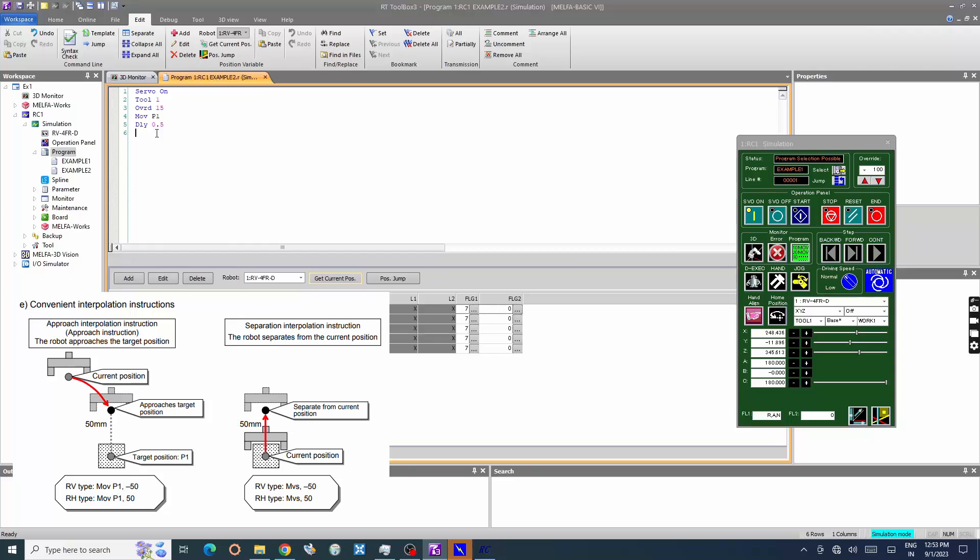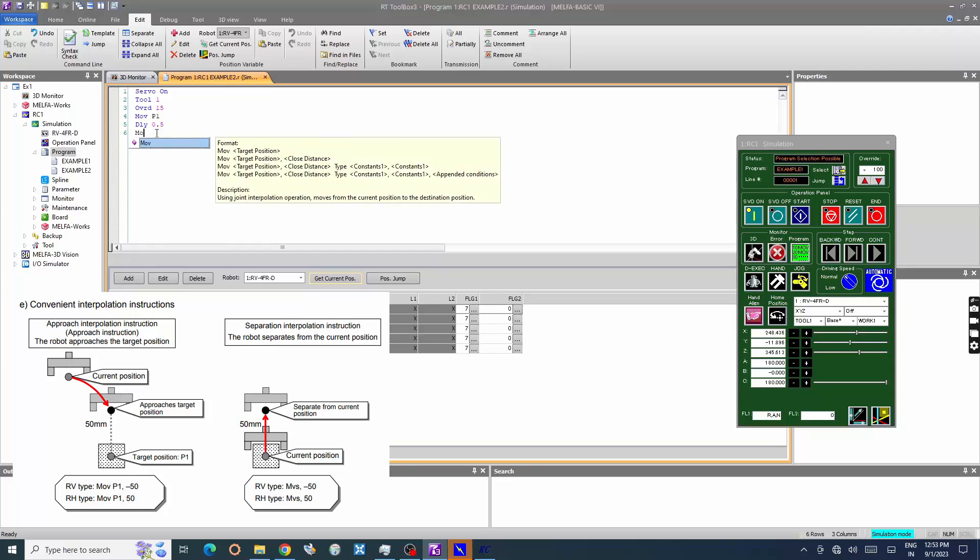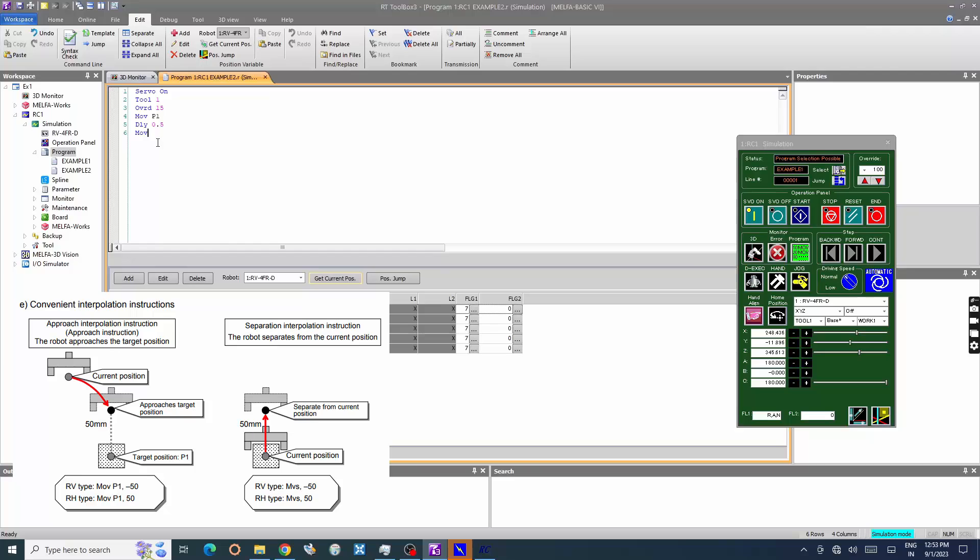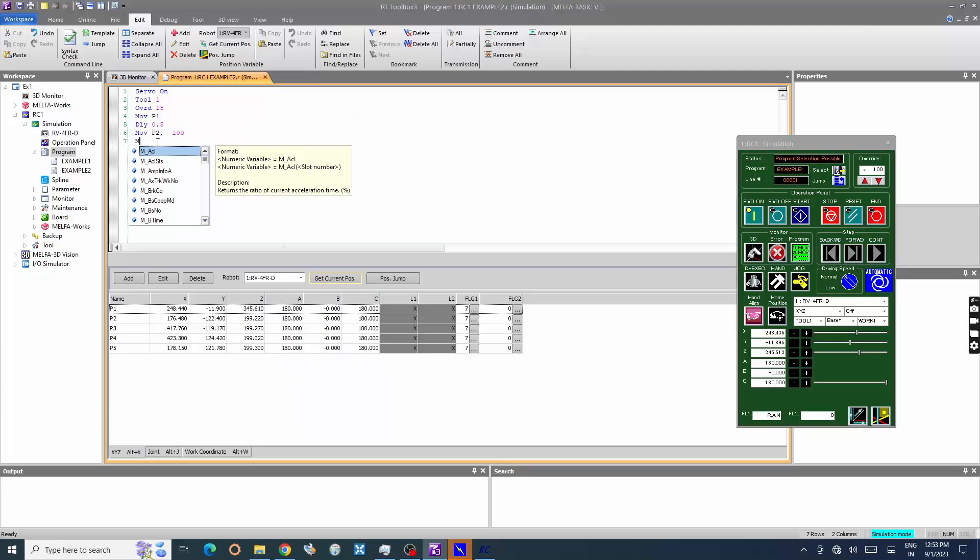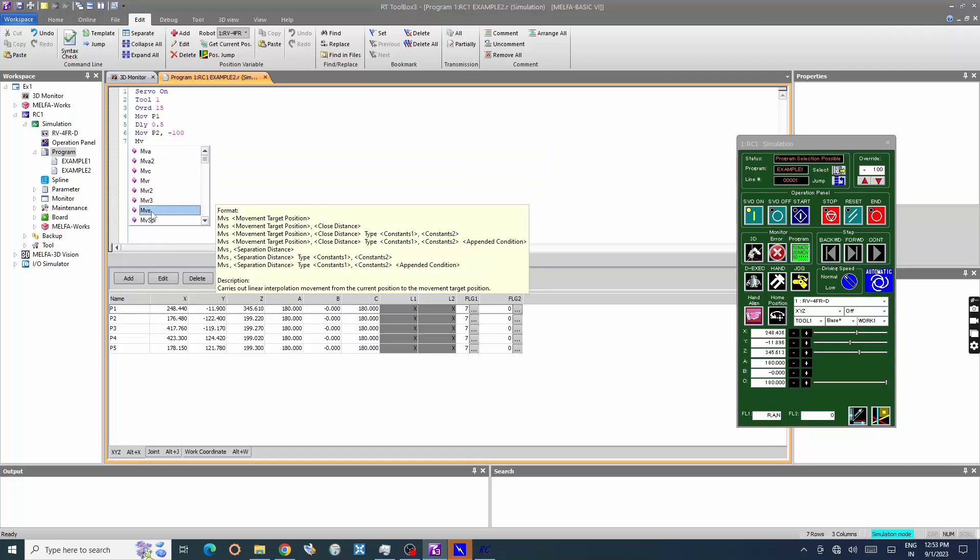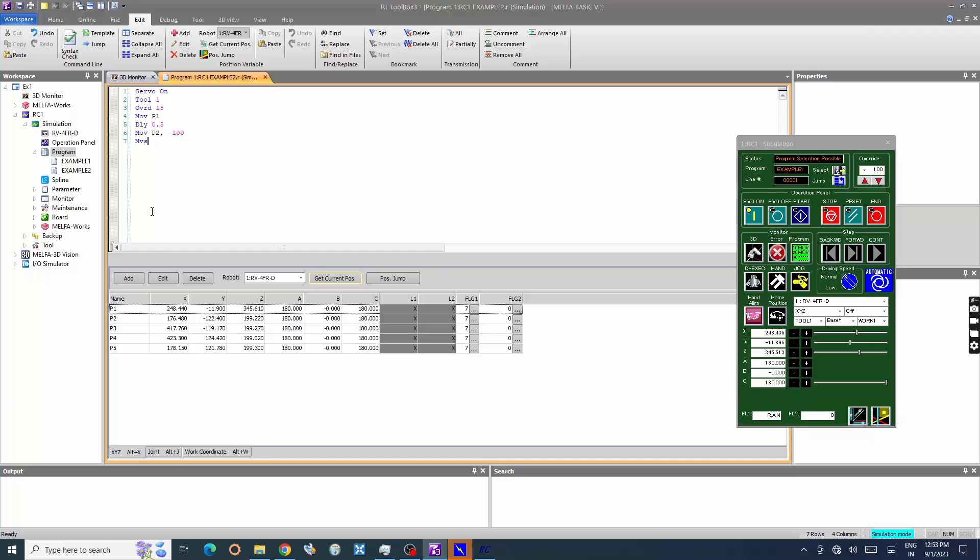Enter move P2 minus 100. Enter MVSP2, move the robot to point 2 in linear interpolation command.